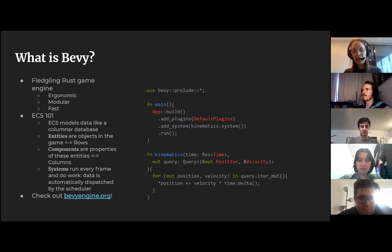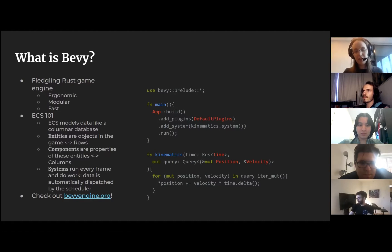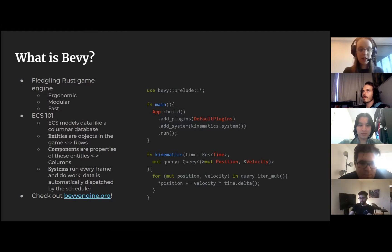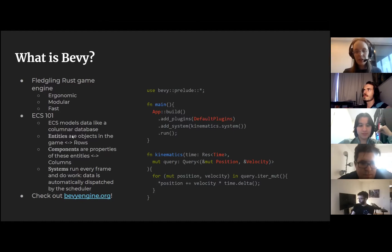The entities have data on them, and those columns are basically the components that each of these entities has. This column node storage allows us to access this data very efficiently — we get great memory caching performance. The S in ECS is the most interesting, in my opinion: there's systems. You can see over on the right a really simple real snippet of what Bevy looks like. It does really fascinating things with the type system.